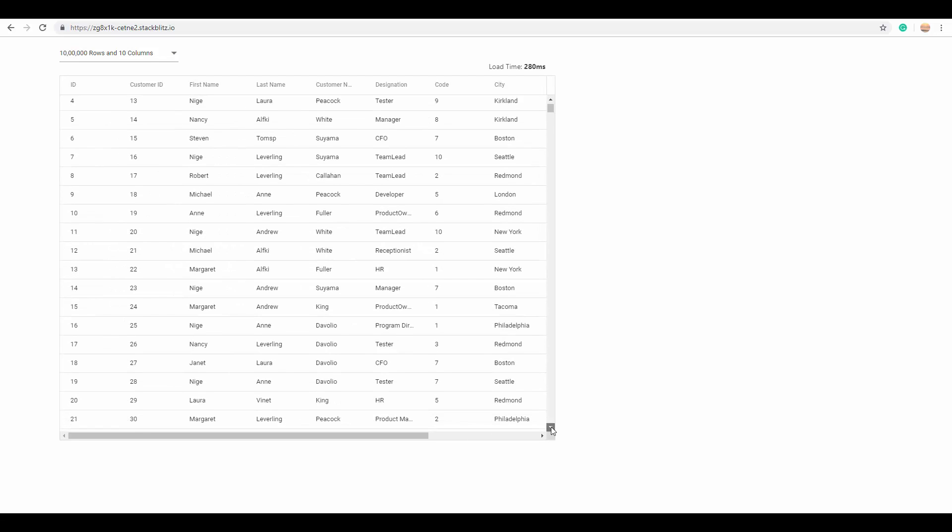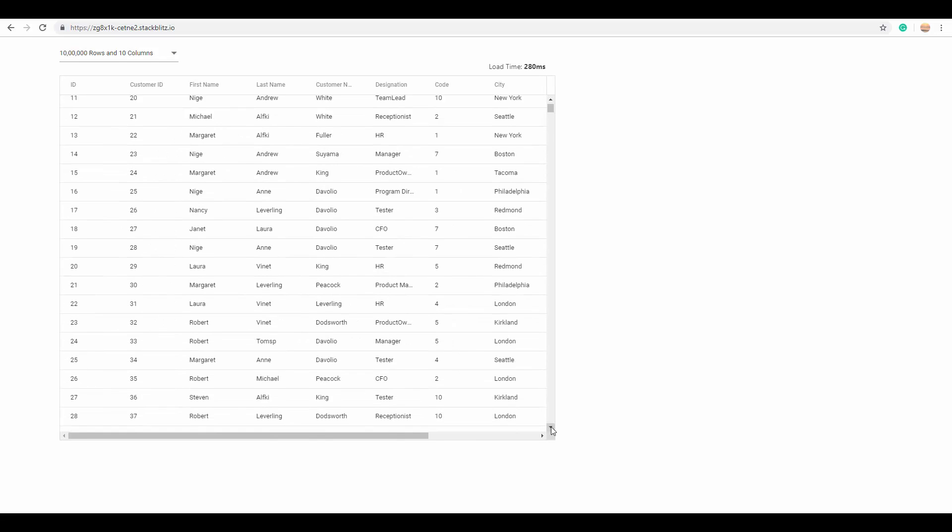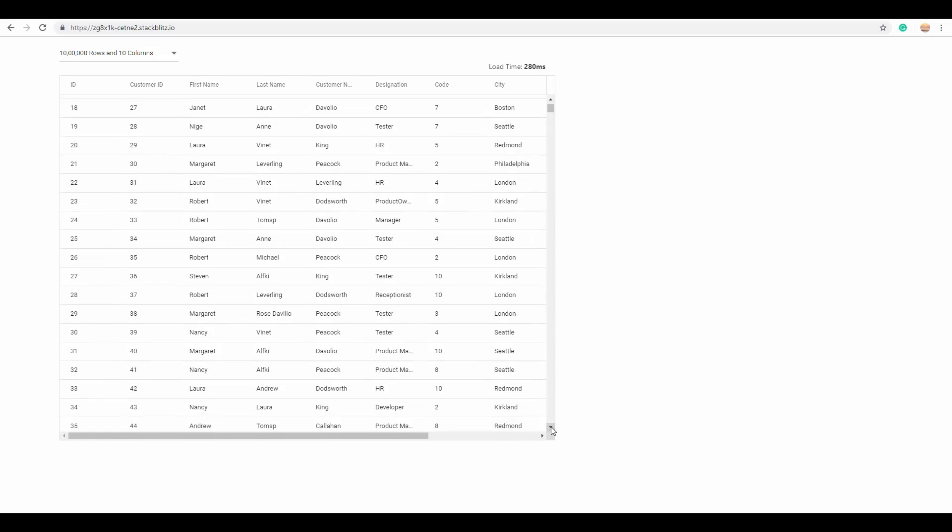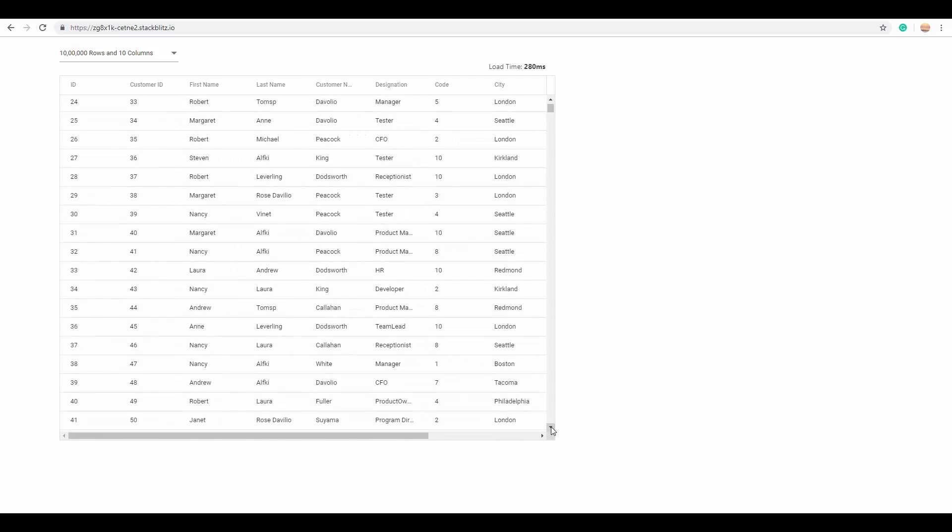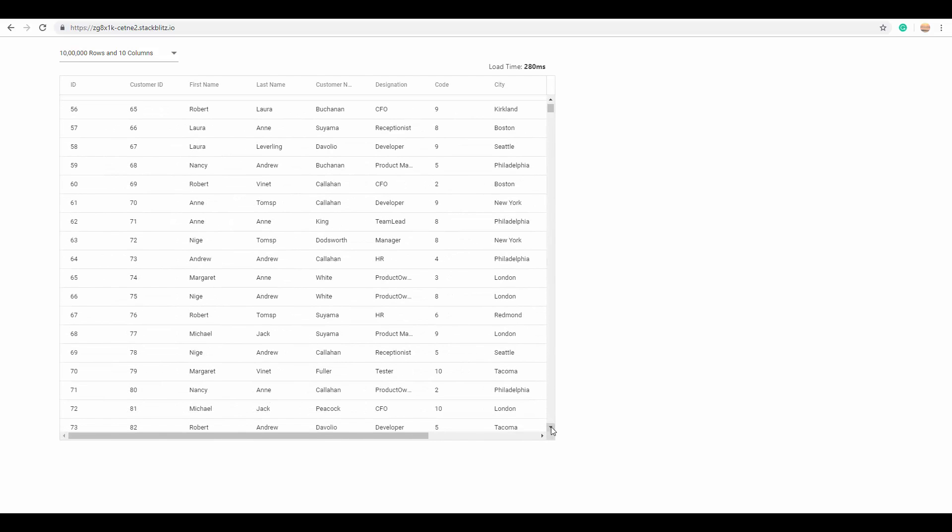The data is getting loaded with every scroll action that I make now. This makes the grid work faster than ever.